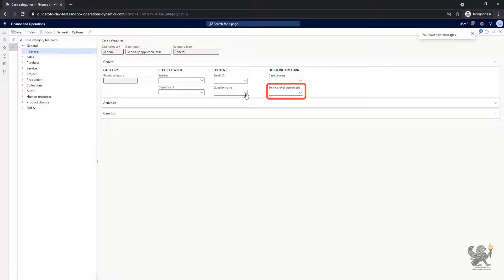As part of project operations or project accounting and management in finance and operation apps, we talk more about service level agreements which also will be discussed as part of service management module of finance and operations apps.